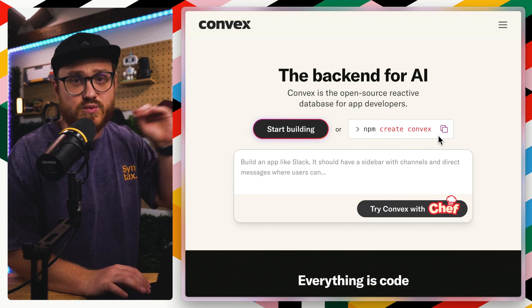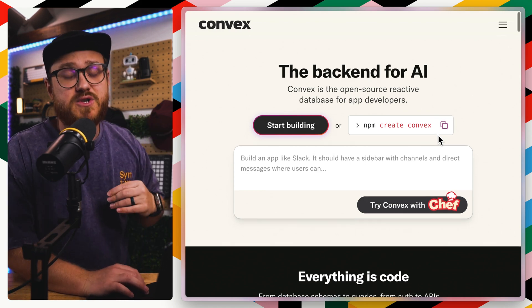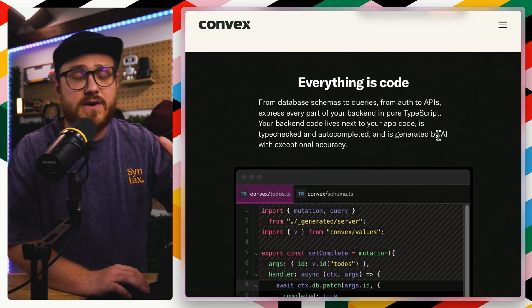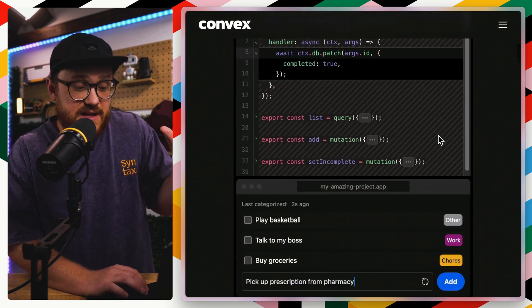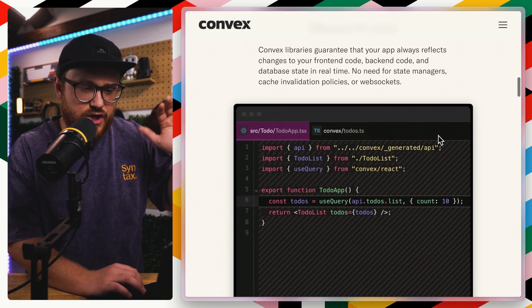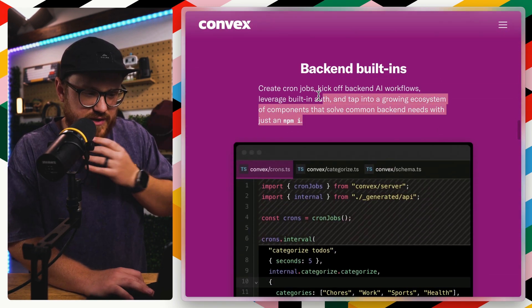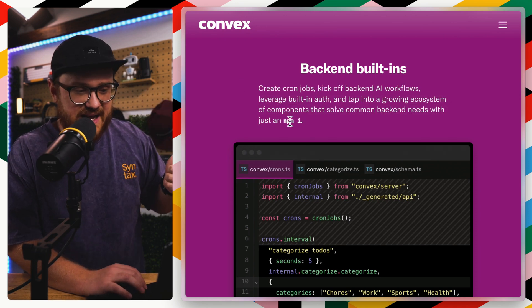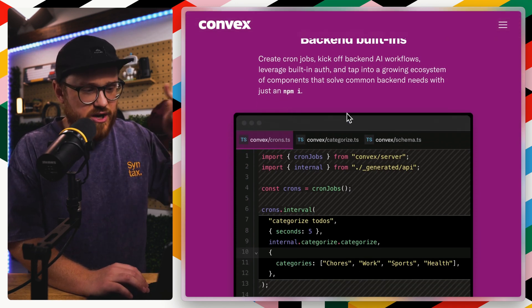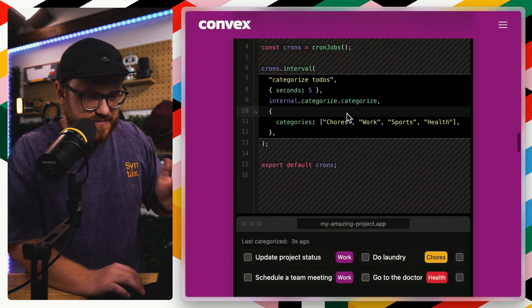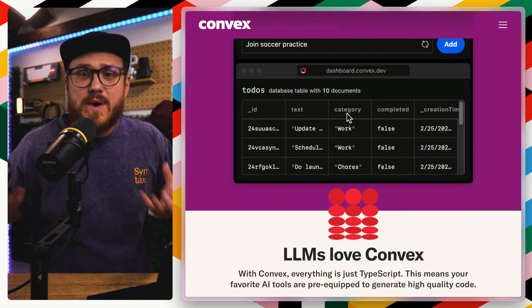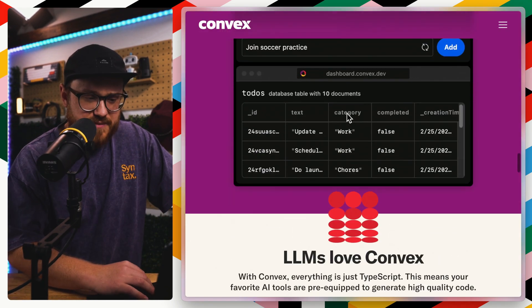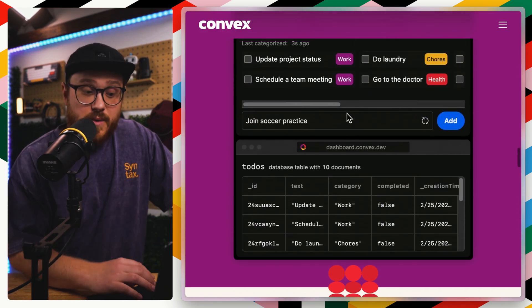So not only do you have this real-time database, but you also have the ability to have server queries and server functions. I believe what they have is like some kind of a queue information as well. Backend built-ins, you can create Cron jobs, kick off backend AI workflows, built-in auth, a growing ecosystem of components. And it all just lives in this little wrapper. And the cool part is because it's all TypeScript and because it's all types, AI works well with it.